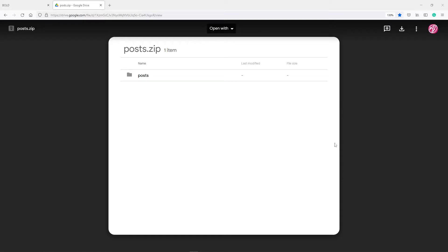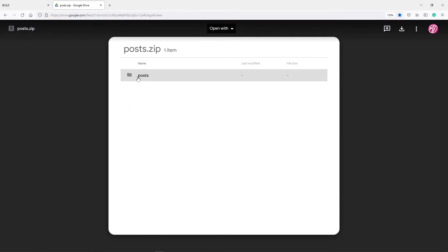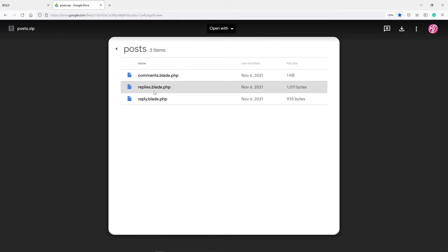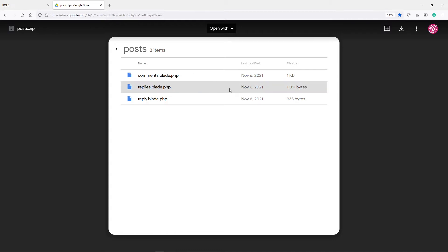Hi everyone, hope you're all doing well. We're going to be discussing the views. If you want to download the link for the post.zip, I'm going to go through all these views right now — the comments, replies, and the reply view. I'll go through all three and explain what I've done in them so it makes sense. Just download them and paste them inside your components folder.